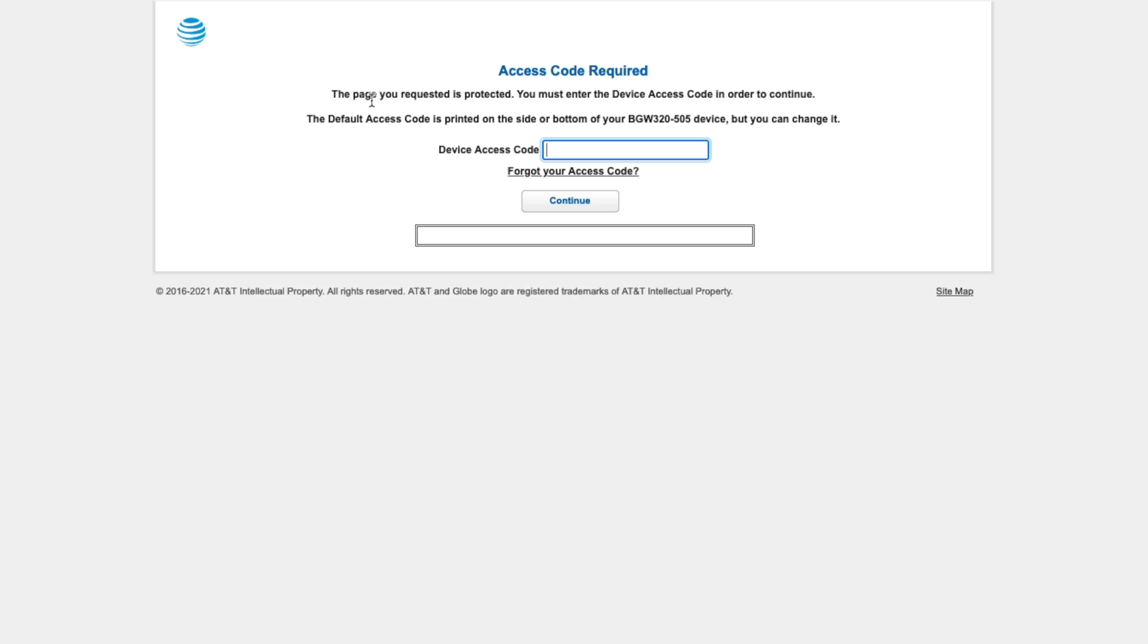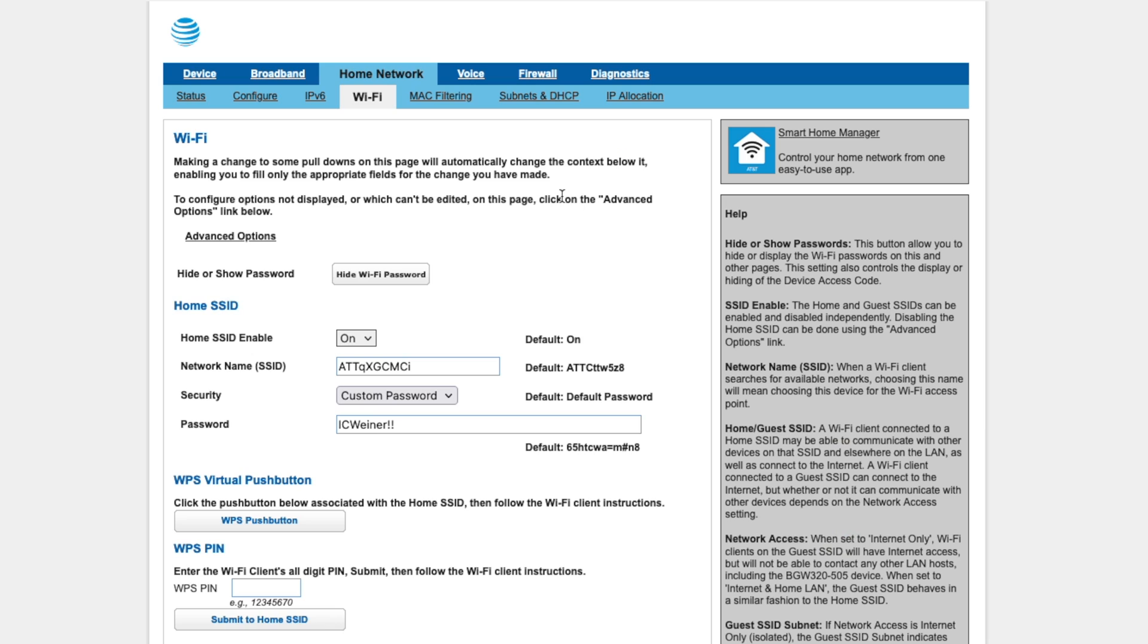Now, we can navigate to Wi-Fi, and it's going to ask us for that device passcode that can be found on the back of the gateway or underneath the gateway. We'll enter that in, press Continue.